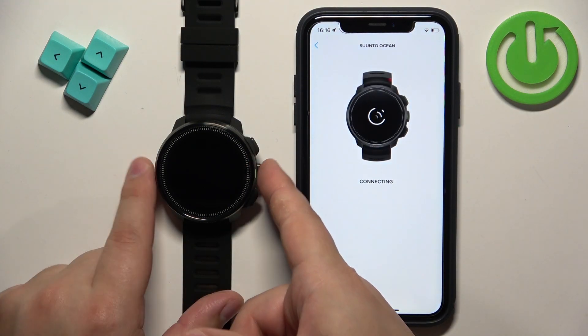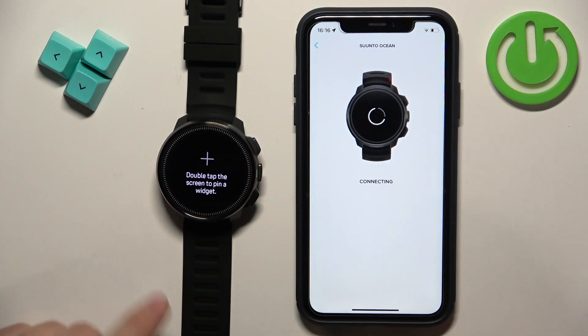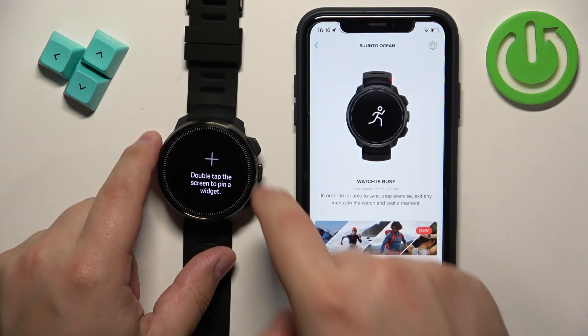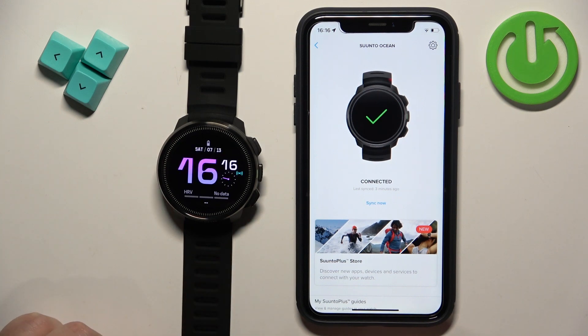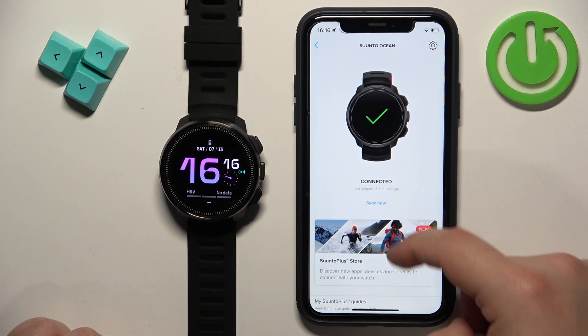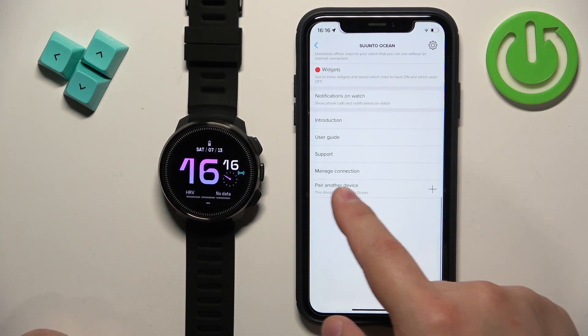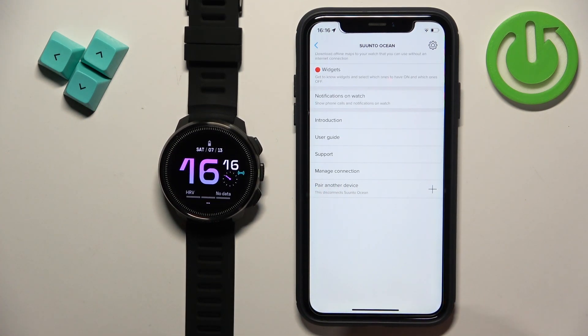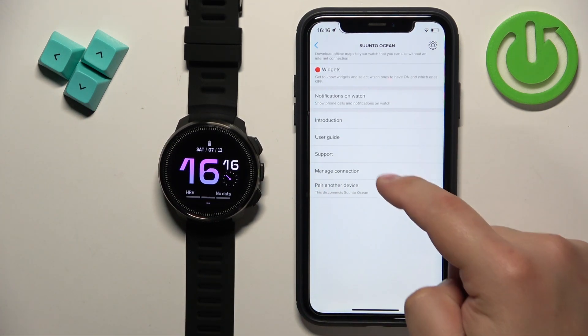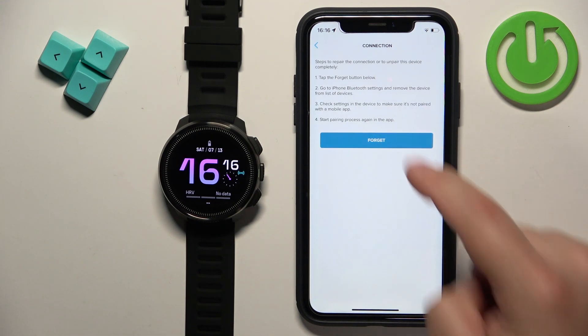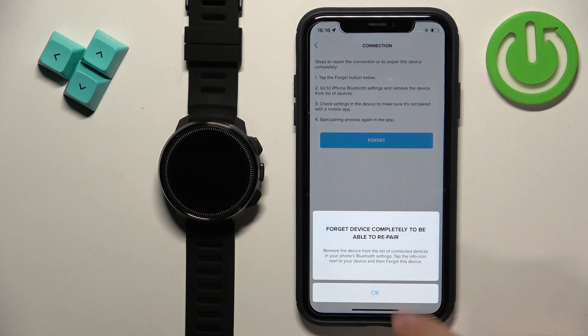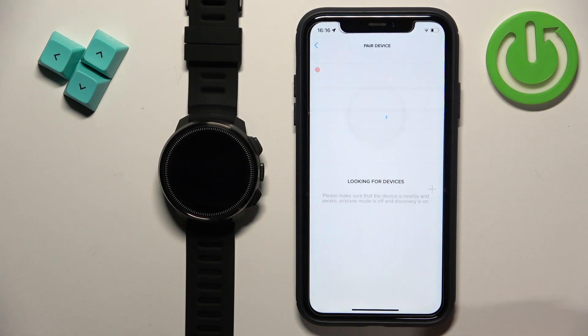Wait until the watch is done connecting with your iPhone and once it says connected, scroll down, find the option called Manage Connection, tap on Forget and tap on OK.